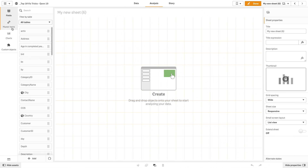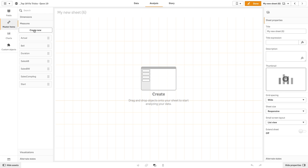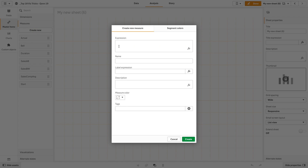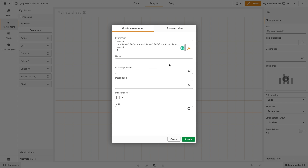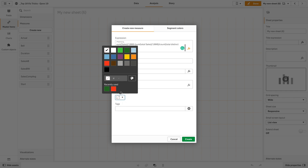To do this we are going to create two master measures. The first will calculate the values above the average. In the first master measure we are going to add an expression that will include only above measures. We will label this measure 'sales above average' and assign a custom color — for example, green.